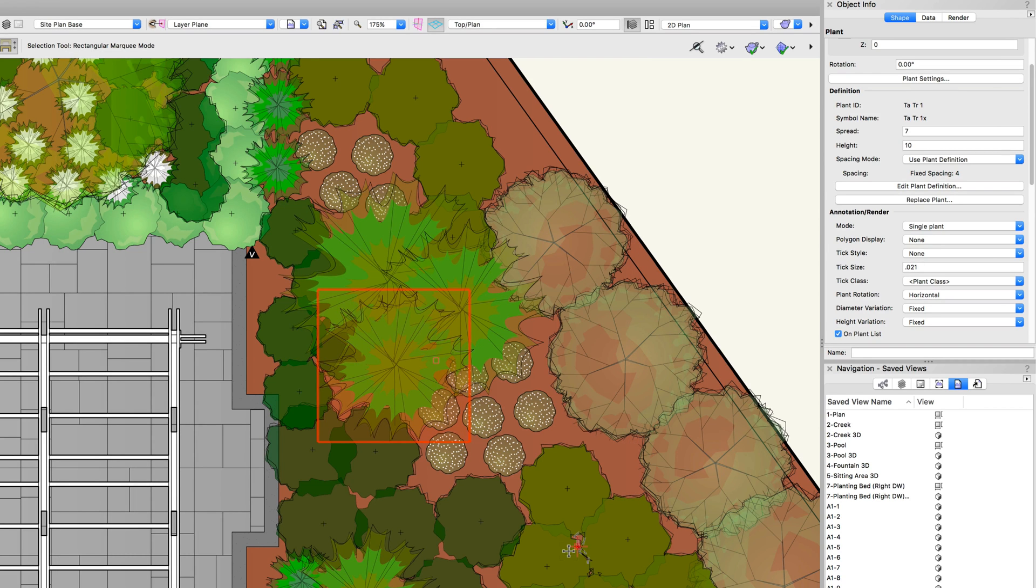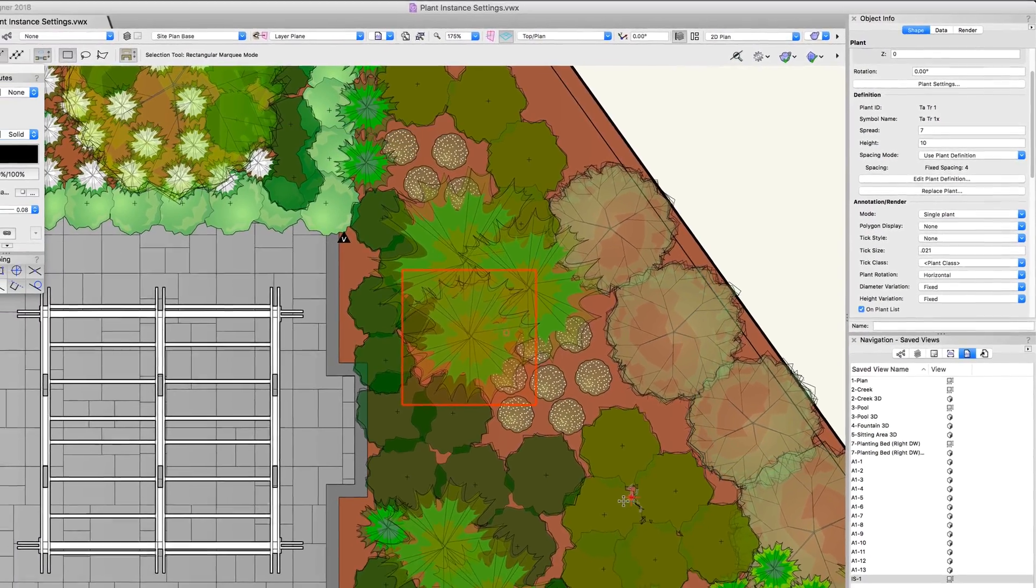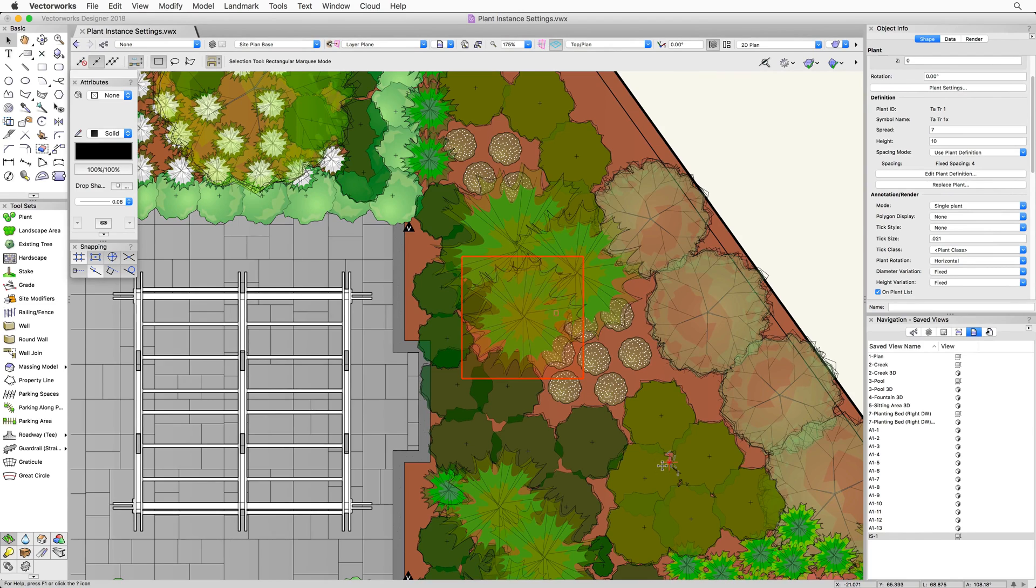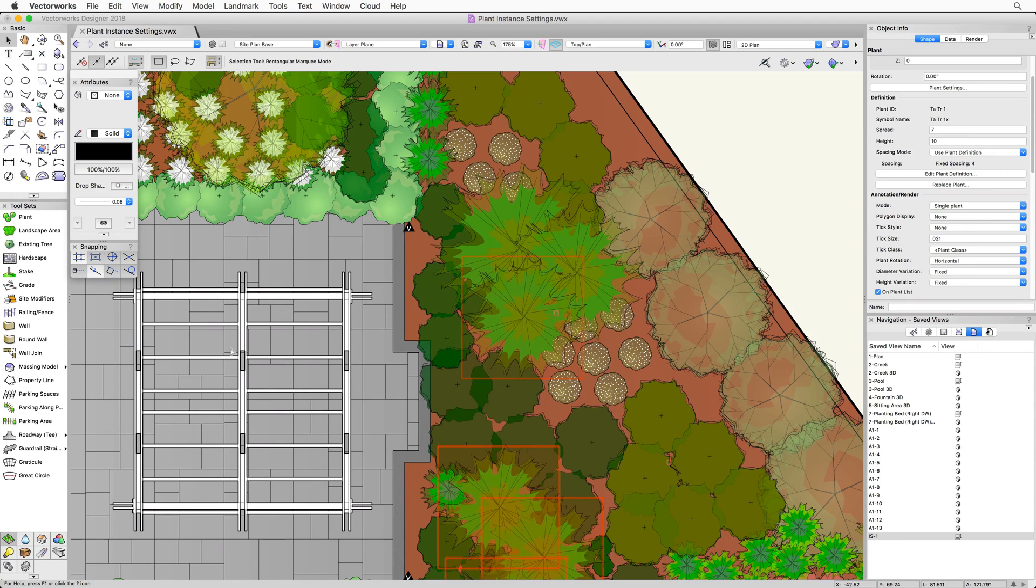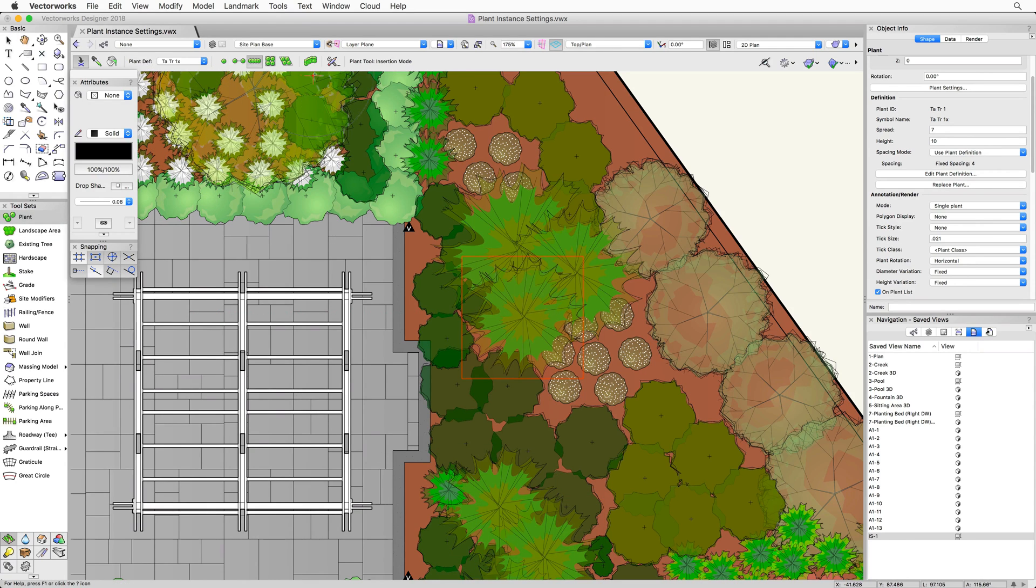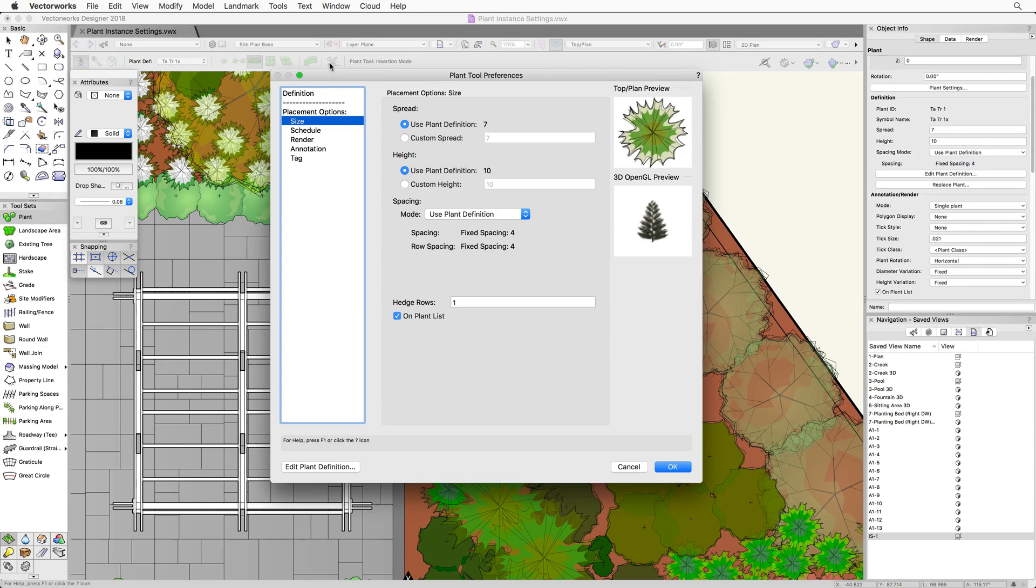So far, we have been looking at changing the settings of a plant that has already been placed. However, the plant tool can be configured to place new plants with default placement options, so we don't have to configure each plant every time it is placed. To adjust the settings of the plant tool itself, we first need to activate the tool in the Site Planning Toolset and then click on the Plant Tool Preferences button. This dialog looks very similar to the plant settings dialog we were just looking at a moment ago.